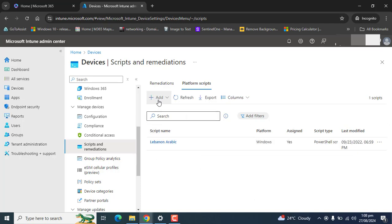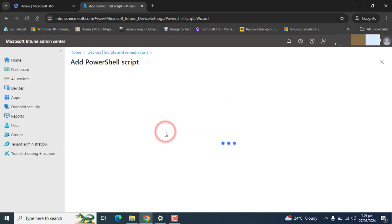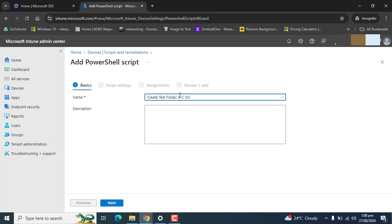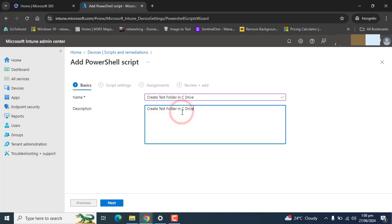Let's go ahead and create a script for Windows 10 and later. In the script name we will name it, then next.